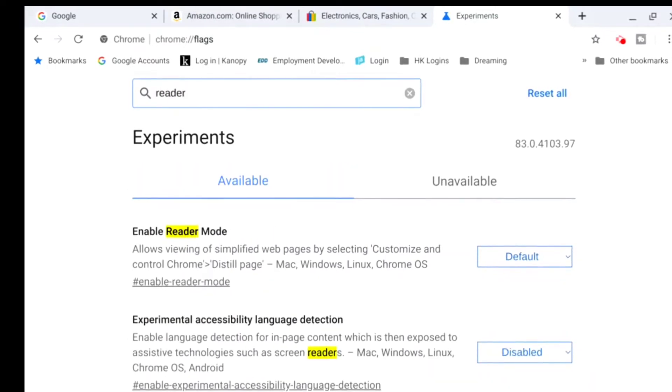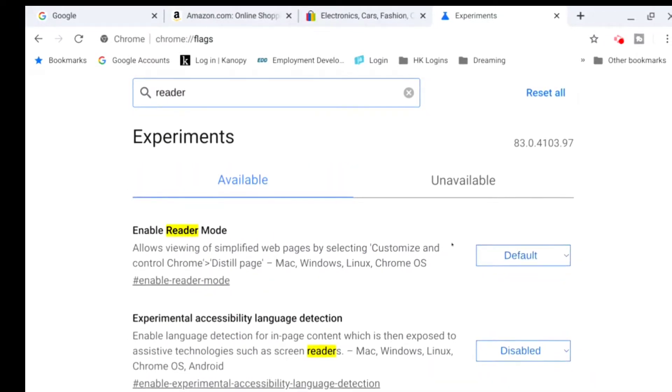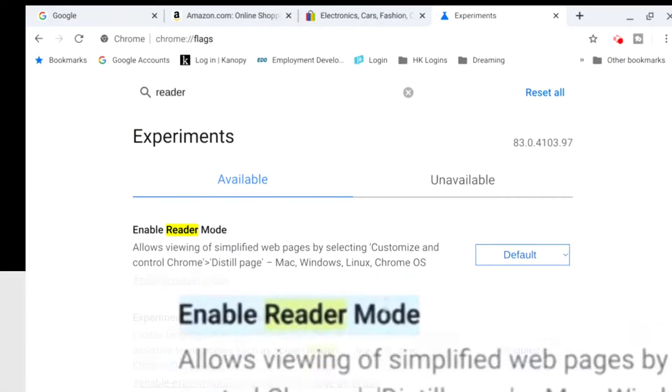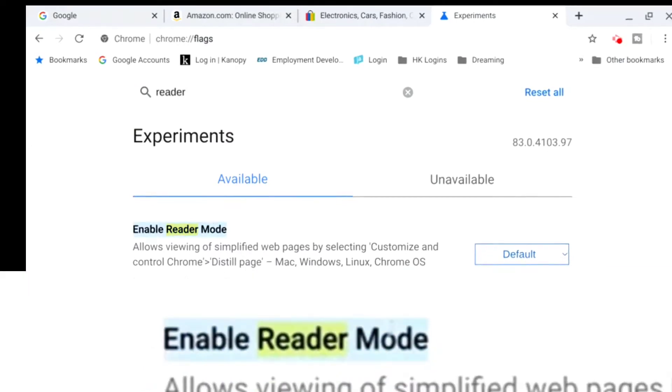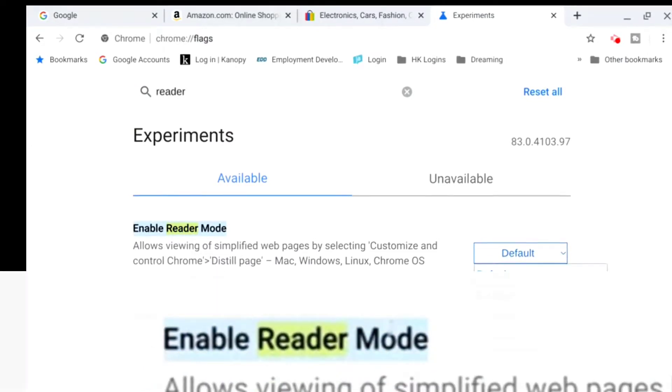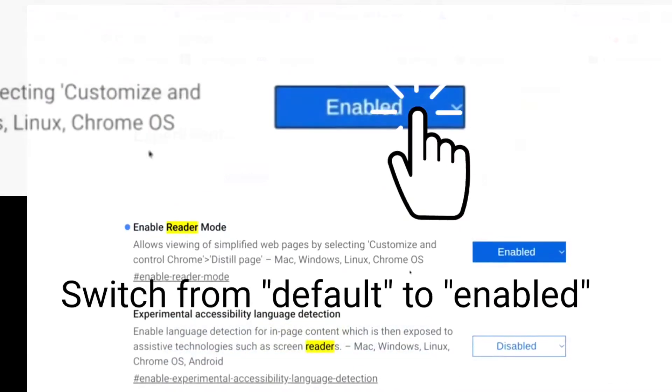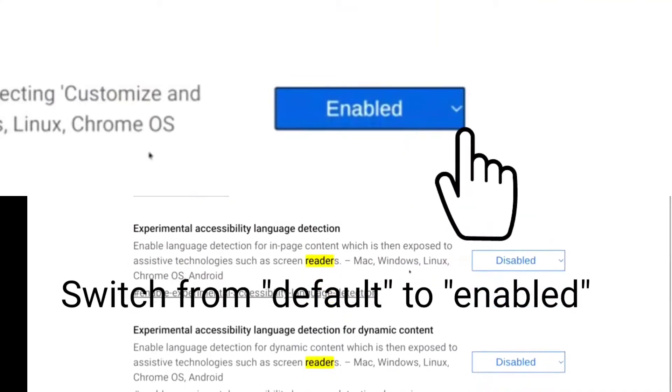Let's do the first thing here. Probably the most useful in my opinion, and that is reader mode. Reader mode is quite useful and I'll show you why in a few minutes.